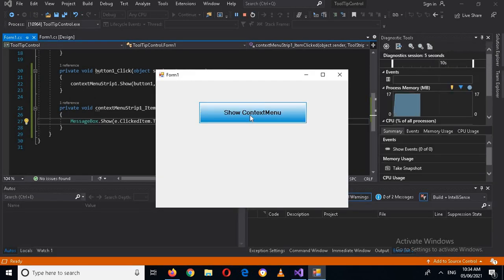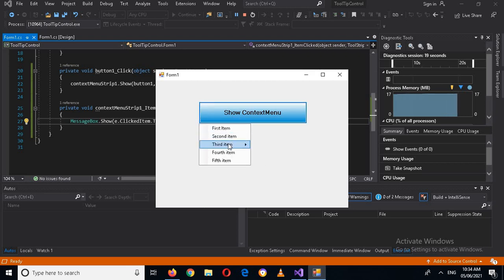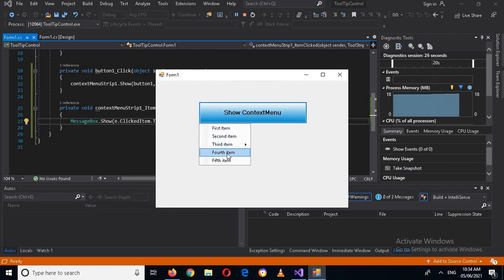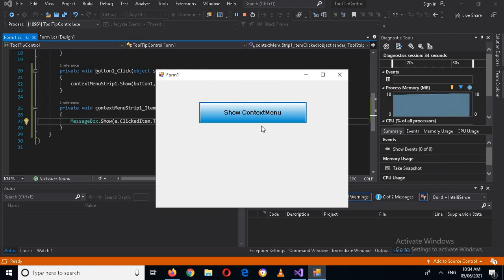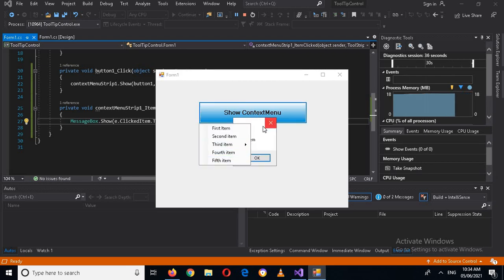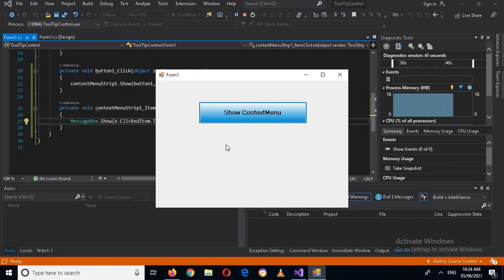Now if I run the application and click the context menu button, it shows the menu. If I click on the first item it shows the message box with that item's text. Clicking the fourth item shows 'Fourth Item', and clicking again shows 'Fifth Item'. That's all for today — I hope you like the video. Please like, subscribe, and comment. Thank you.